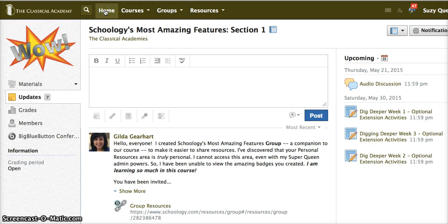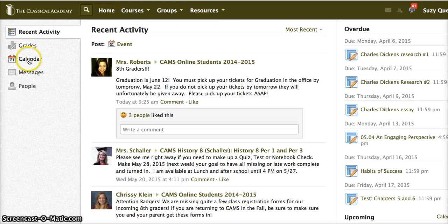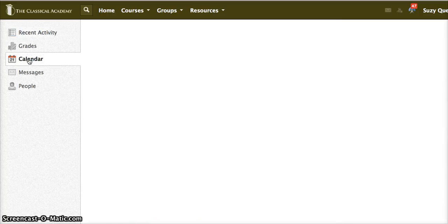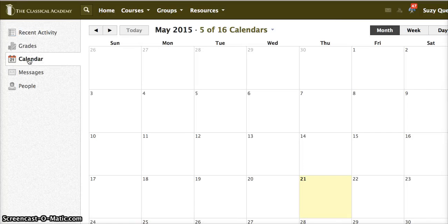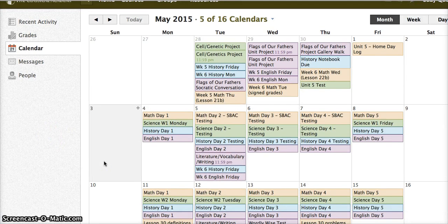Click on home and then the calendar option is available. Click on the calendar and this will show you all of the content for every course and group with which you're associated inside Schoology.